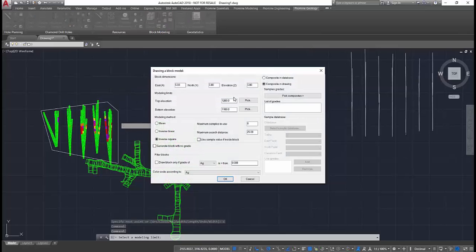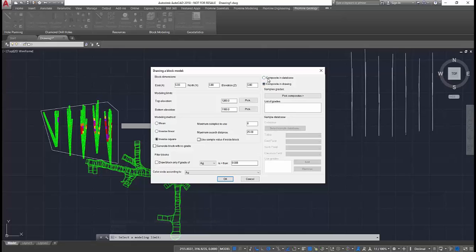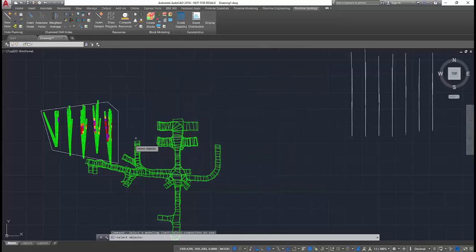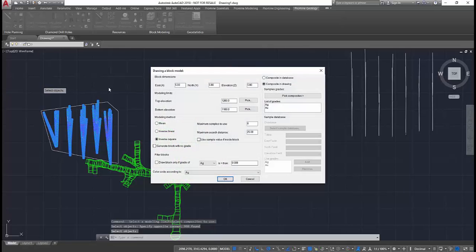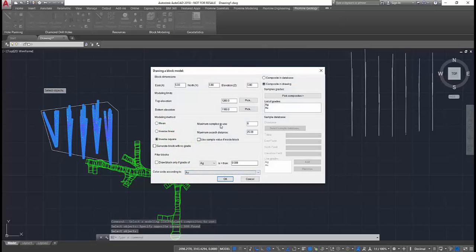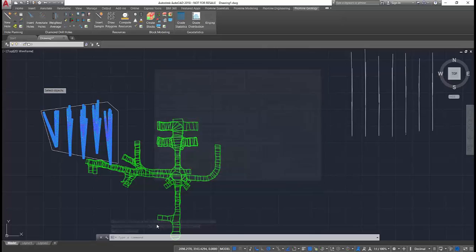It's also possible to use composites or sample imported data from any file format. The process is very easy, intuitive, and fast. Users only need to select a modeling limit, the block's three dimensions,